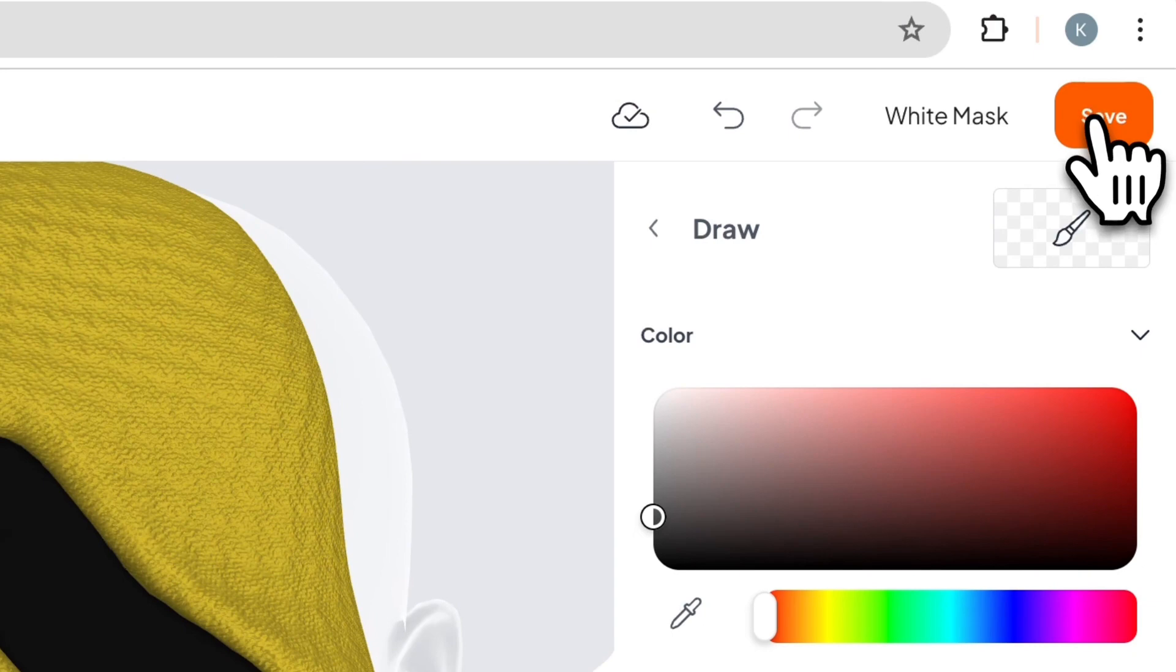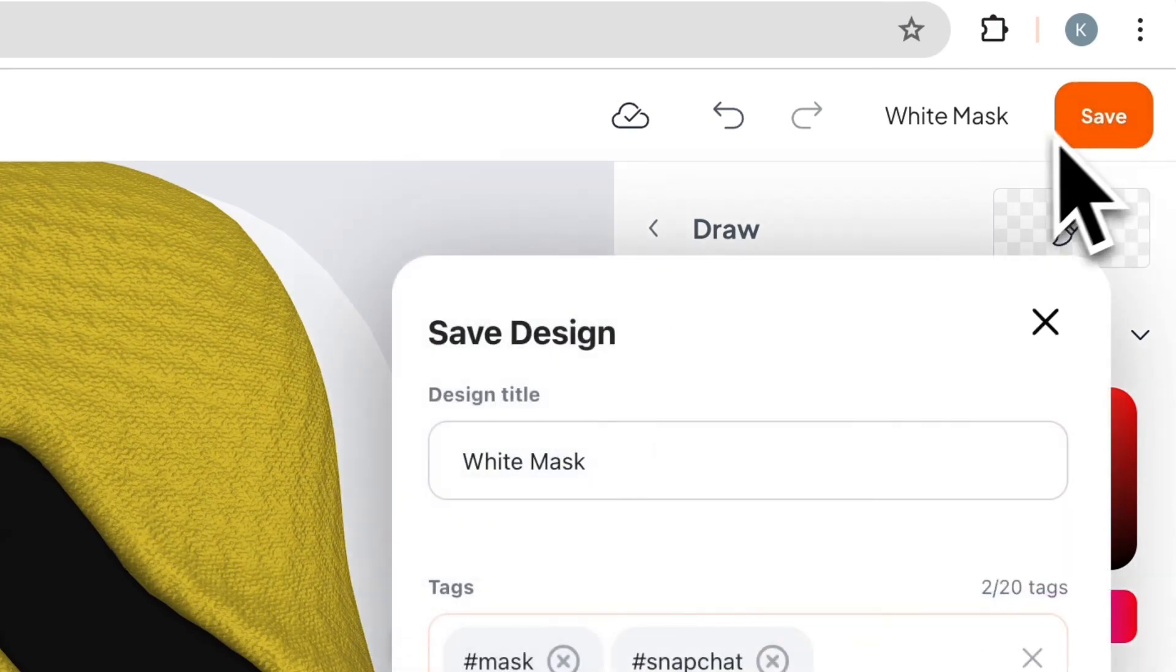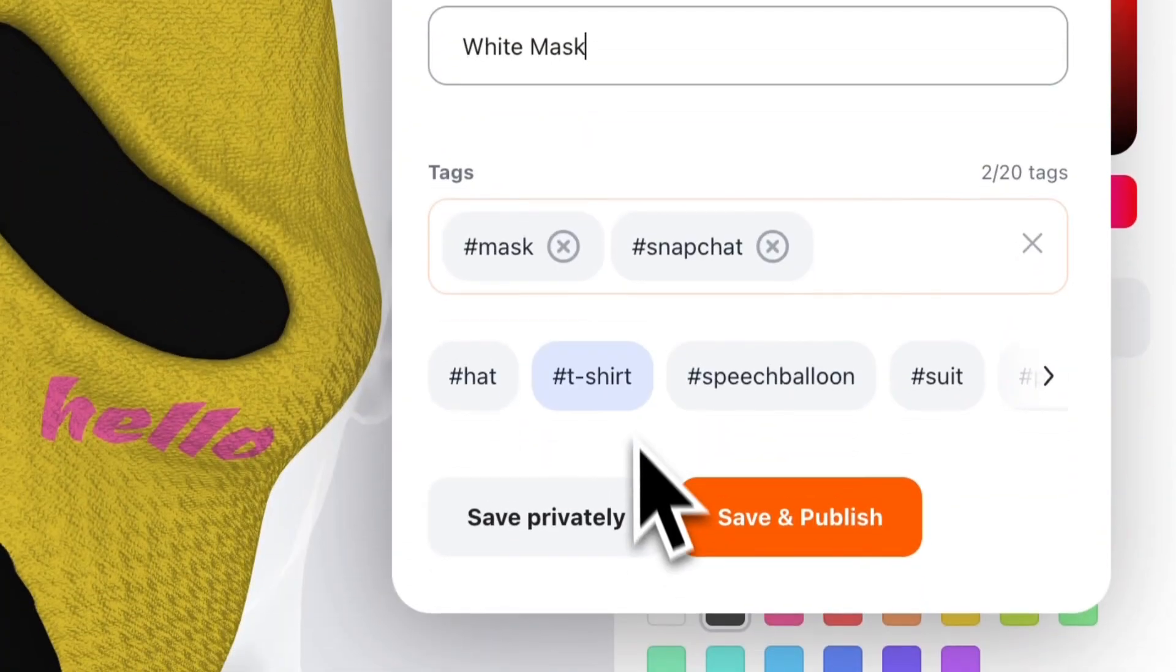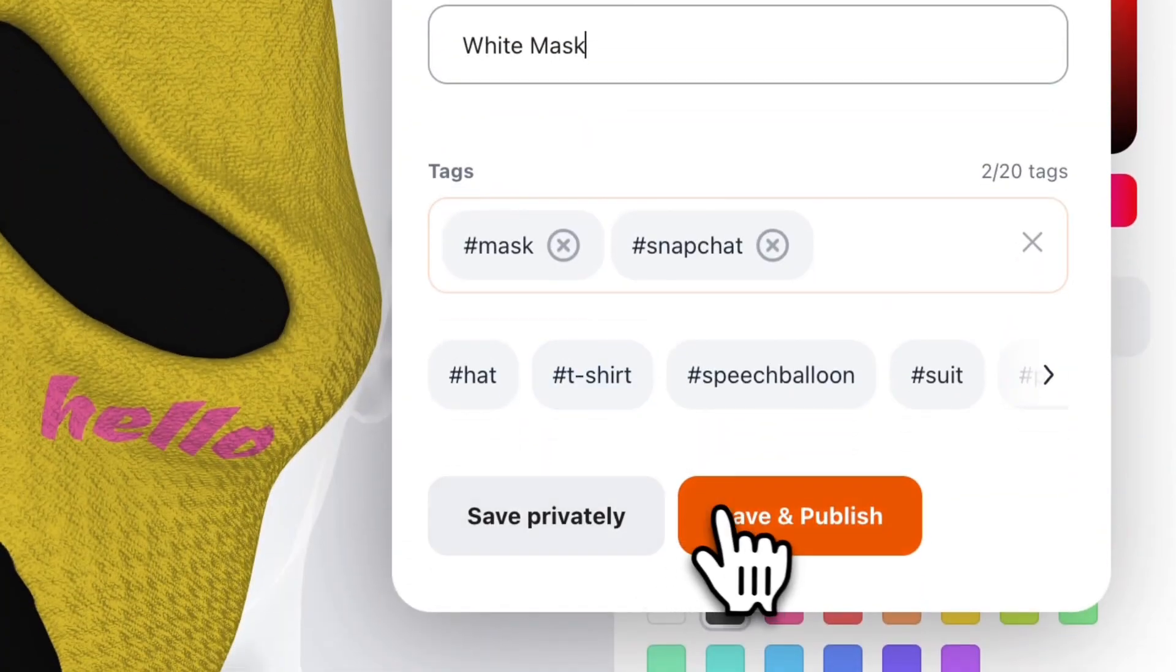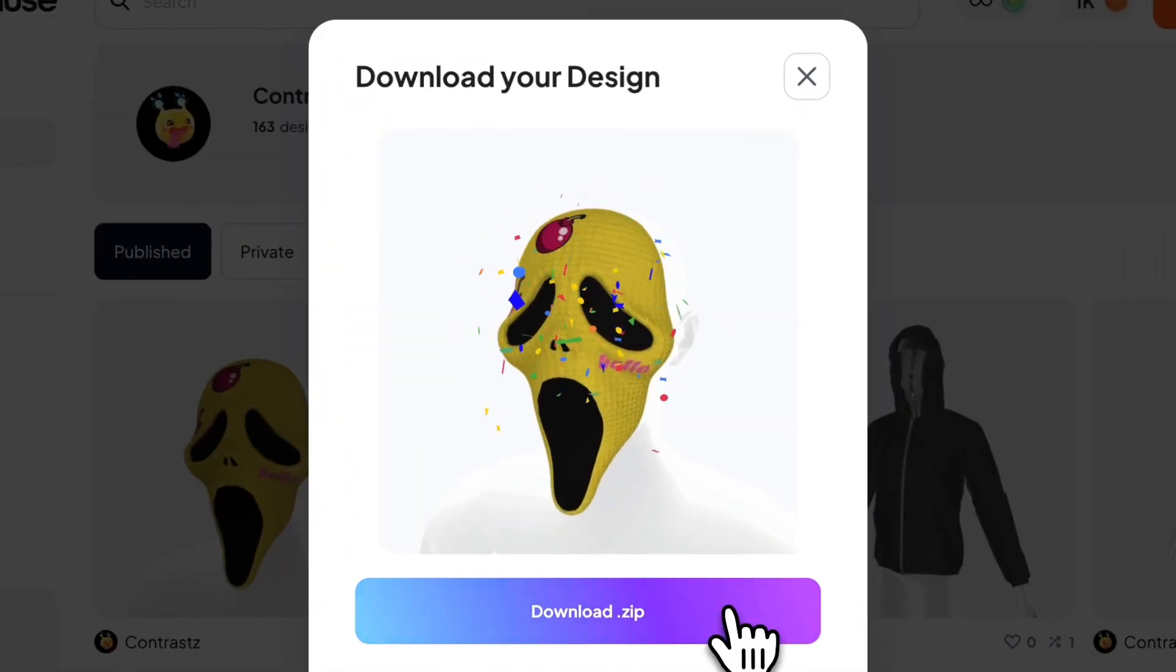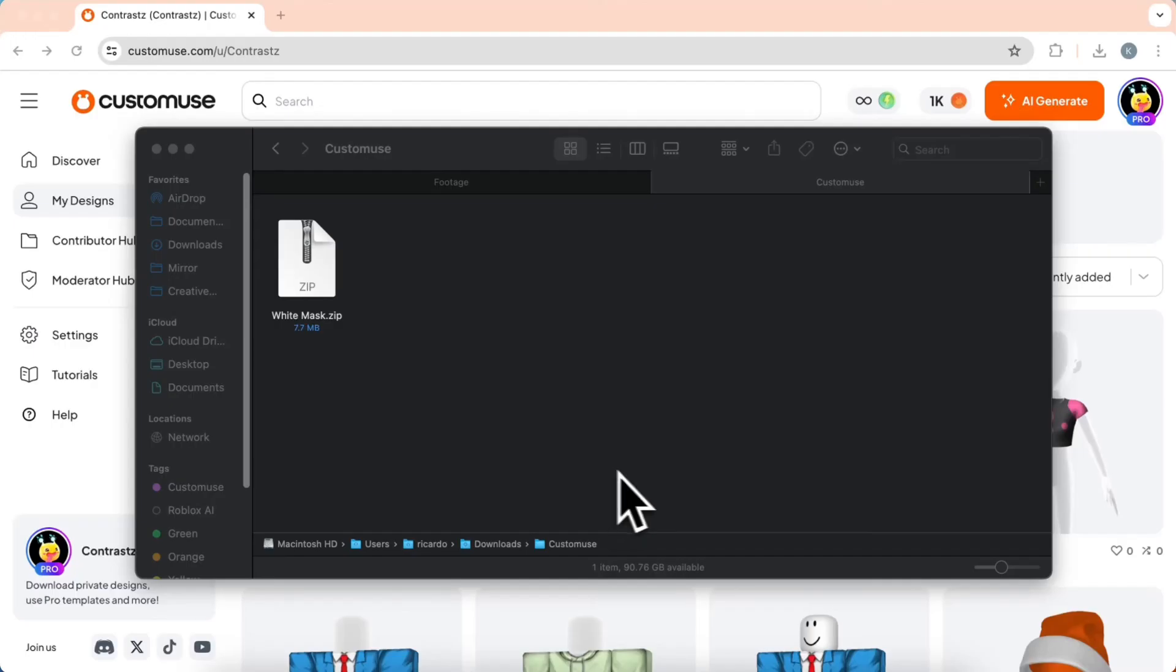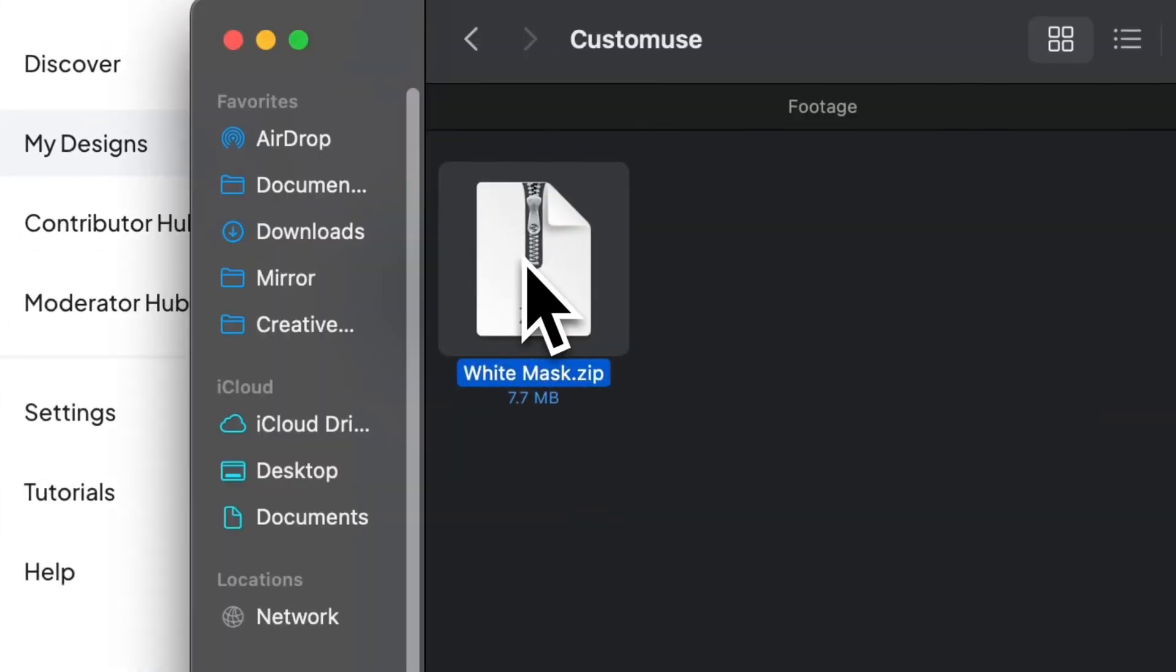Now, to upload your designs to Snapchat, you have to save the design first. Just name your design. You can save your design privately or publish it. Now, just download the zip file and save it to your computer. You'll have to unarchive the zip file.